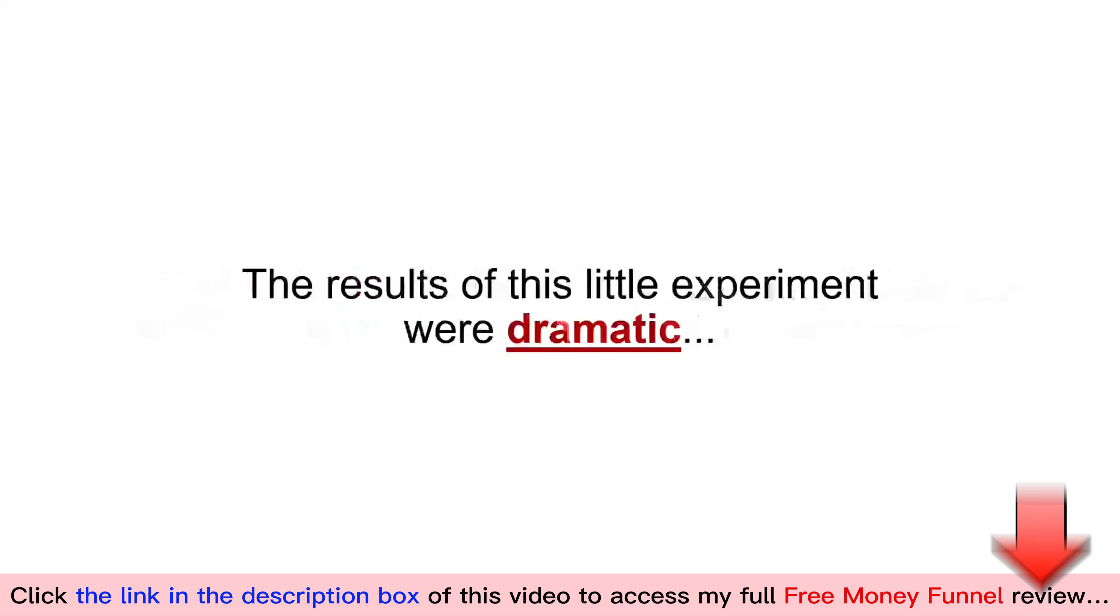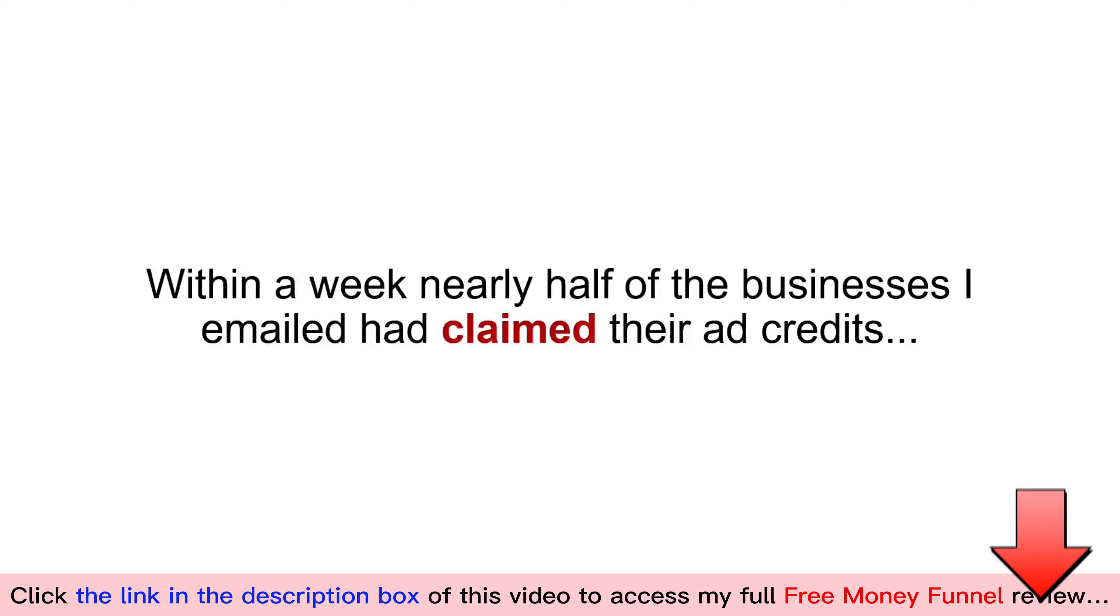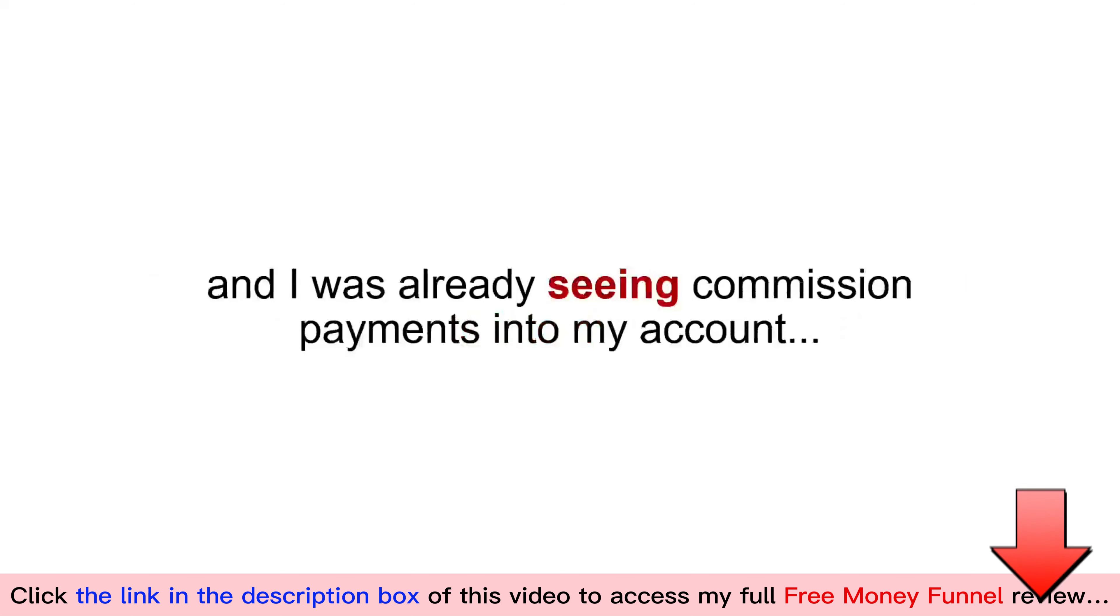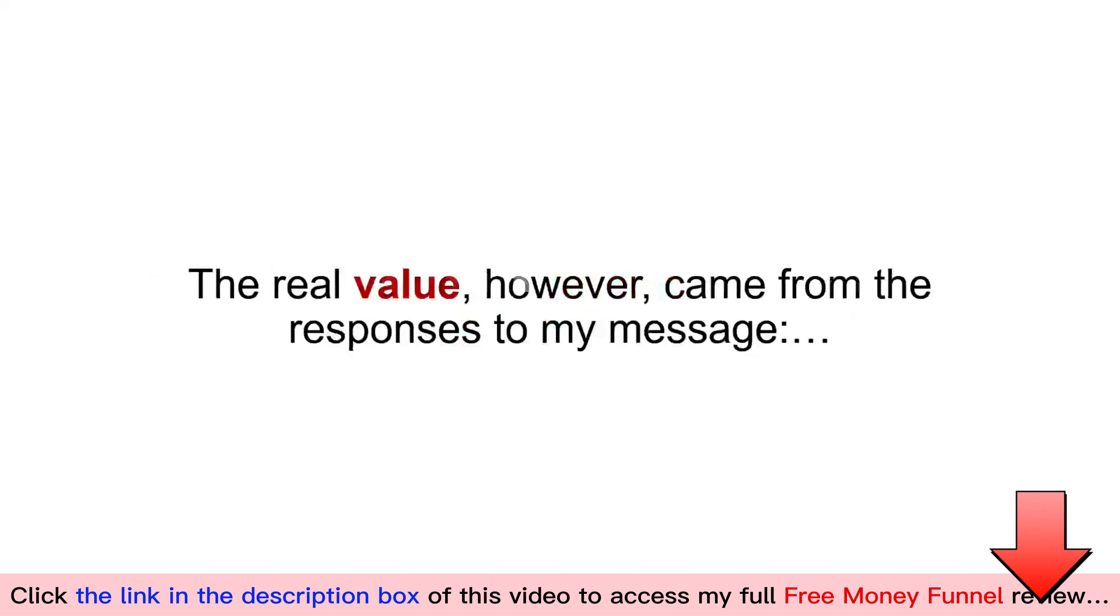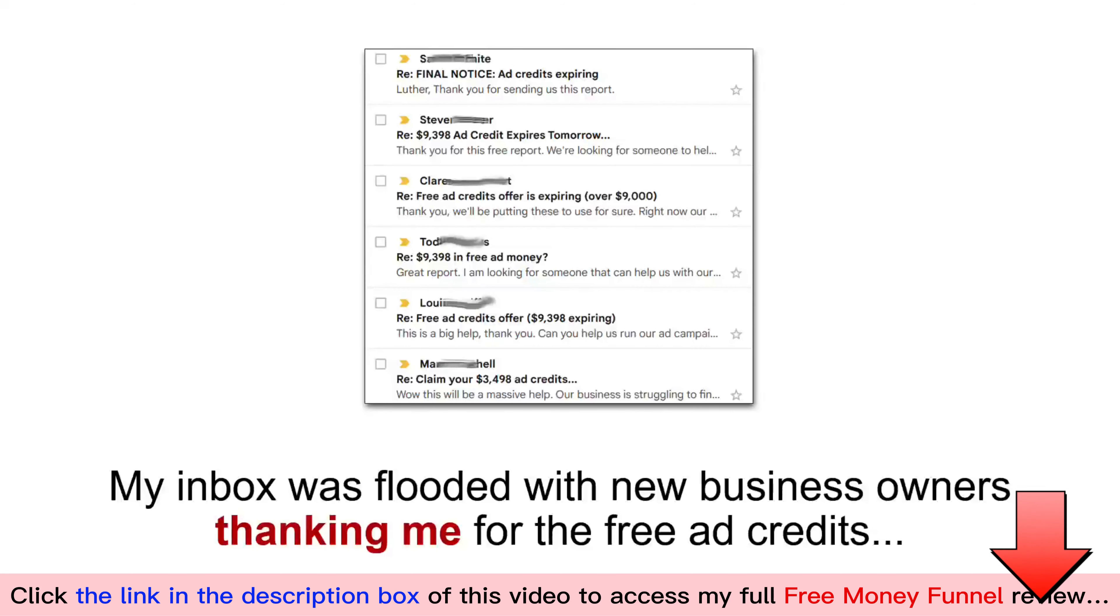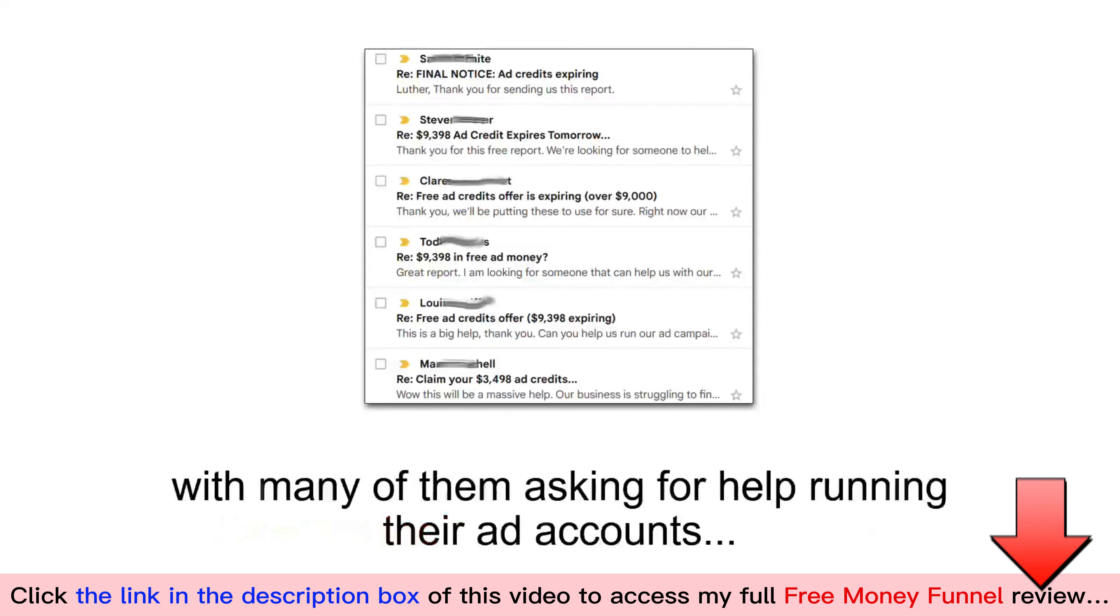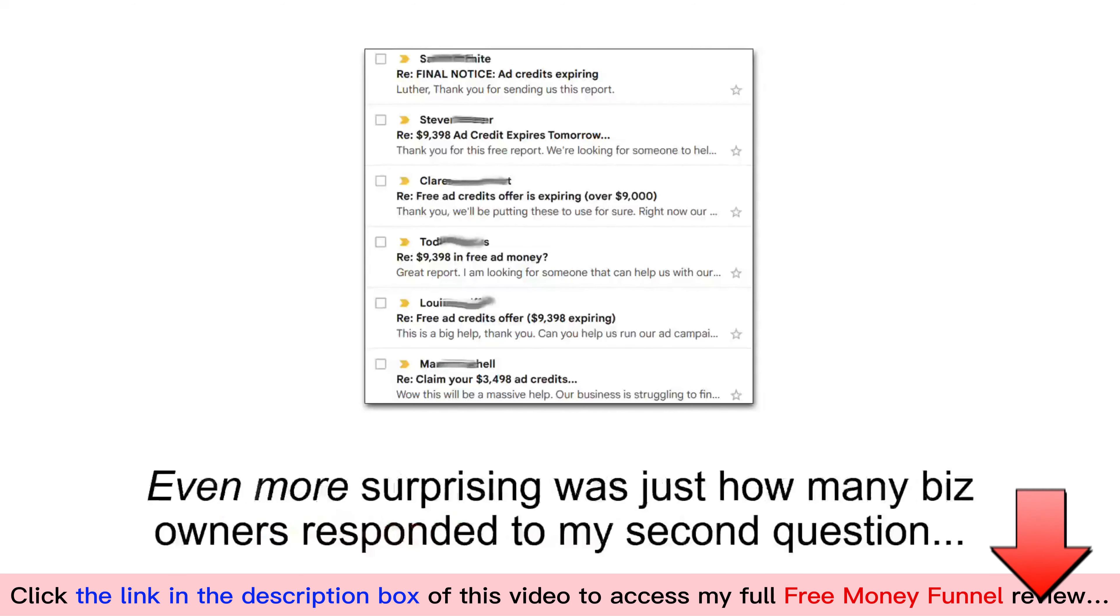I scheduled the messages and took the rest of the weekend off. The results of this little experiment were dramatic. Within a week, nearly half of the businesses I emailed had claimed their ad credits and I was already seeing commission payments into my account. The real value, however, came from the responses to my messages. My inbox was flooded with new business owners thanking me for the free ad credits, with many of them asking for help running their ad accounts.